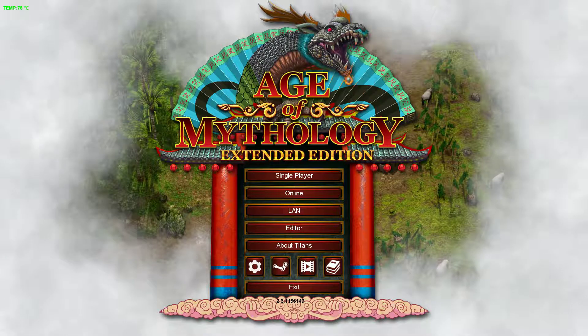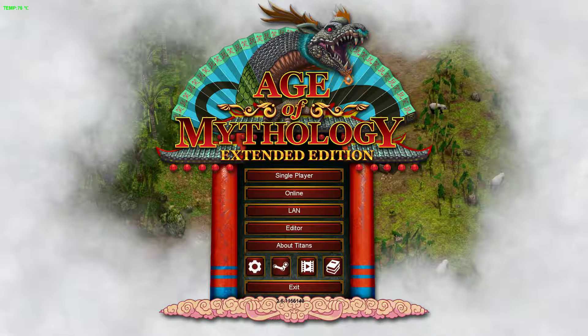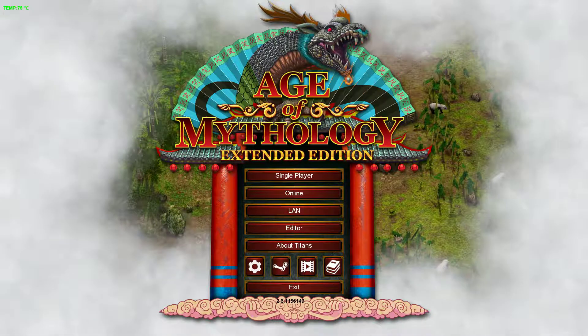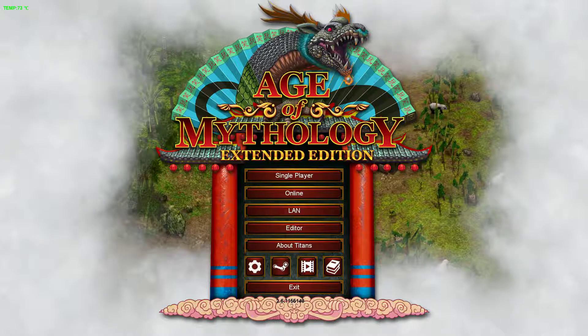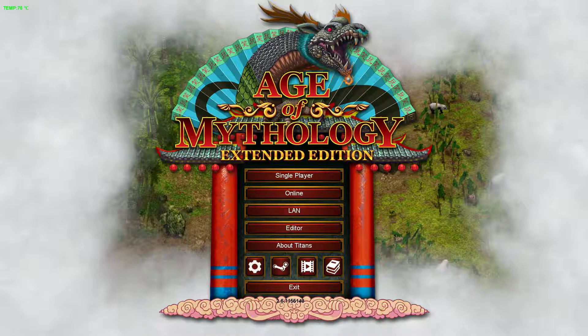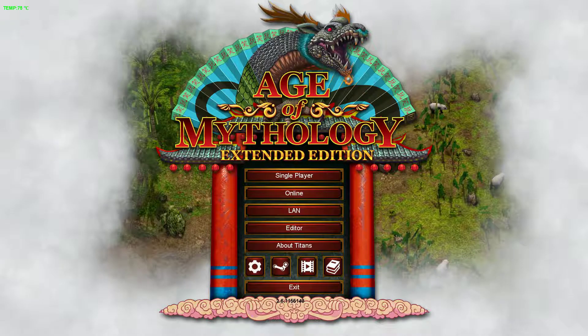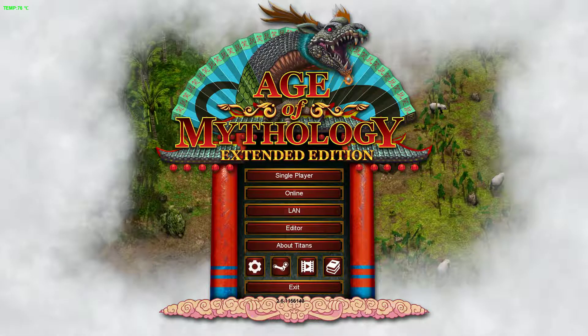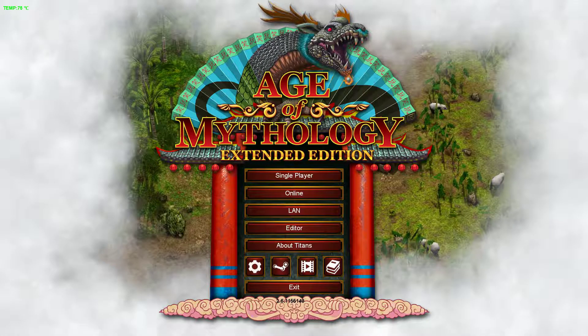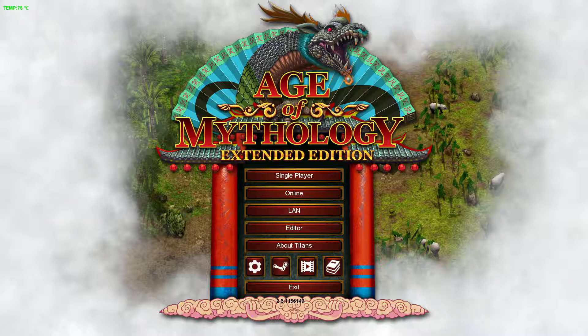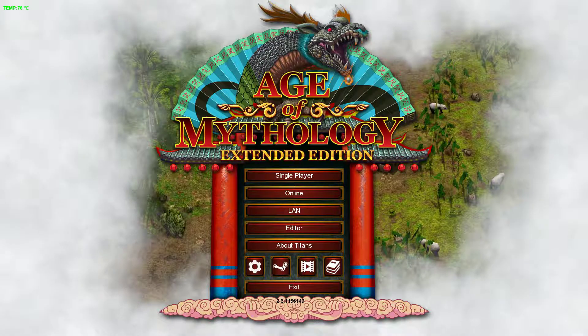How's it going everyone? This is RaidersNotBlue and I'm going to show you how to use mods in Age of Mythology Steam Edition — obviously, no piracy here.